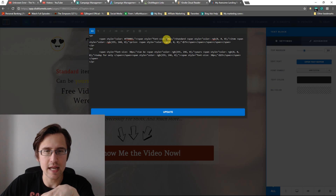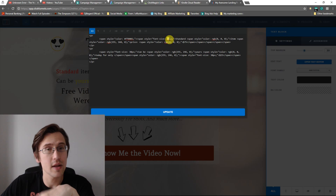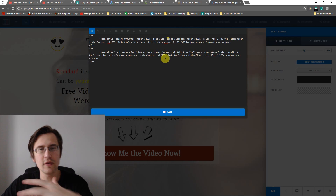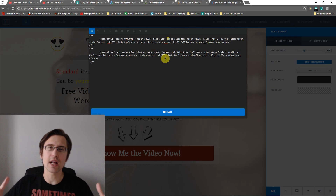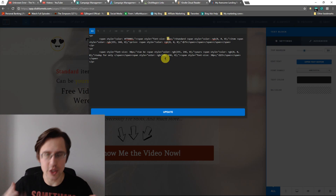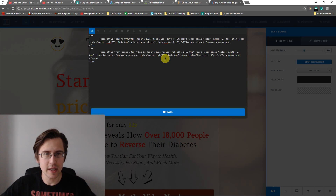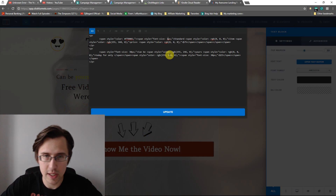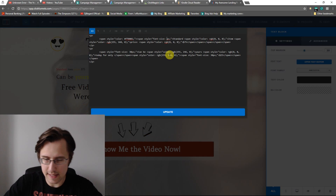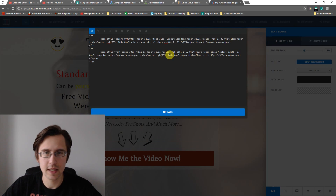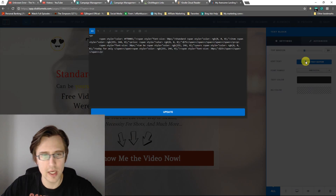So what we're going to do is change the size. As you can see here, the size for that word is 30. If you put in any value, it's going to change. So if I make this 100 it's going to be 100, if I make this 50 it's going to be 50. I click update — there you go. Easy to do.